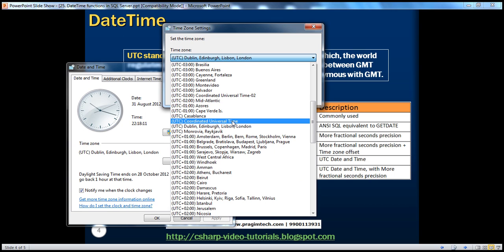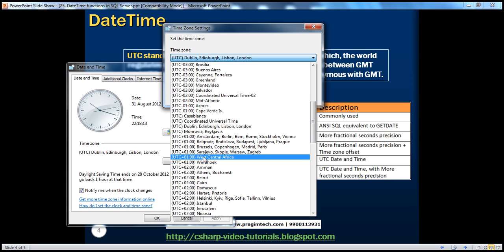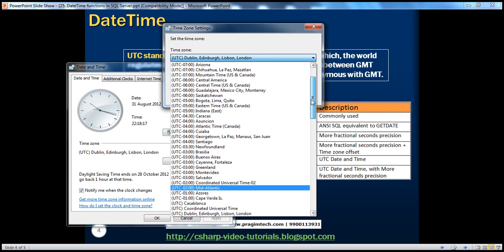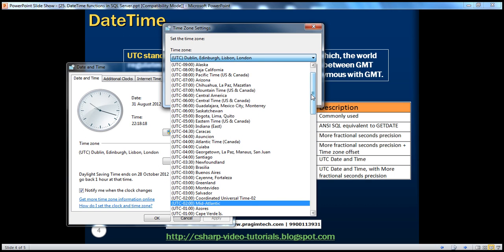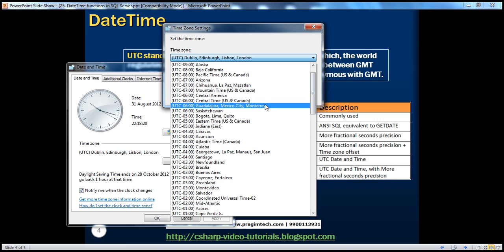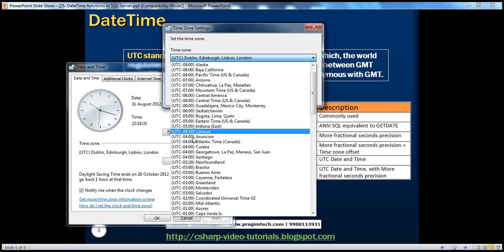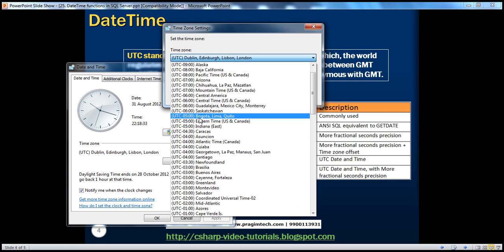So that plus or minus hours — if you look at countries on the minus side, for example Central America is UTC minus six hours. This plus or minus is nothing but the offset from the UTC time zone.